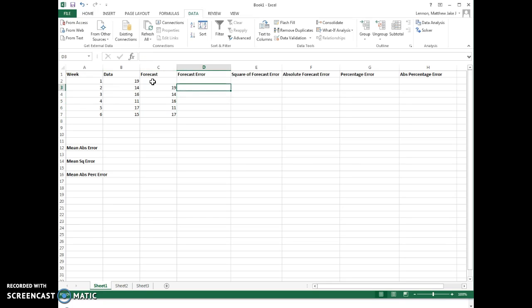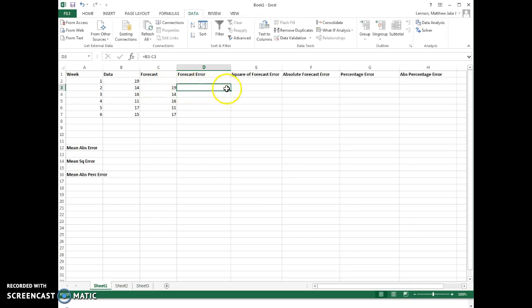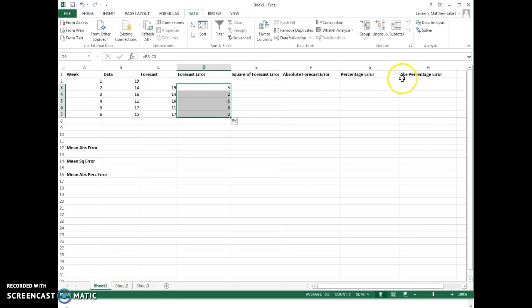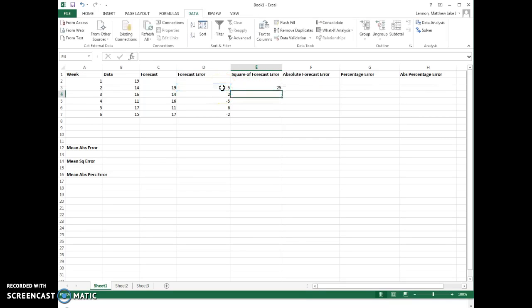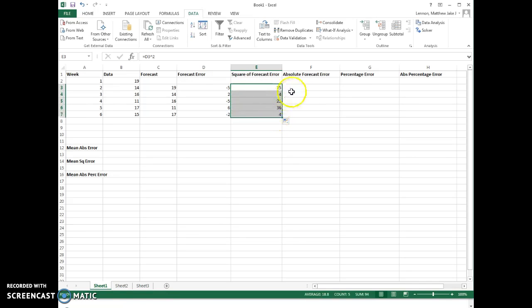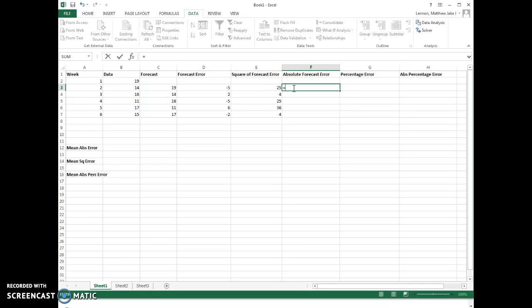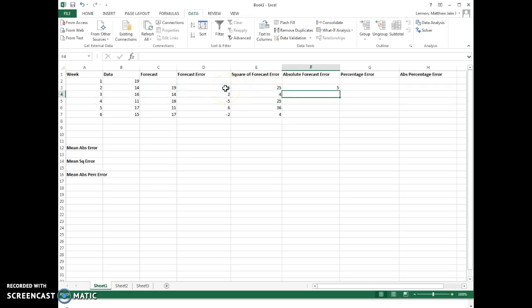The forecast error is pretty straightforward. You just do the data value minus the actual forecast that we had with the naive approach, and we can fill that down. I've created a bunch of columns in advance because I know what questions they're going to ask, but these are useful in all the questions for the Chapter 8 assignment. The square of the forecast error: we just square the forecast error, so raise each one to the second power. We do it to the first one and then fill those down.